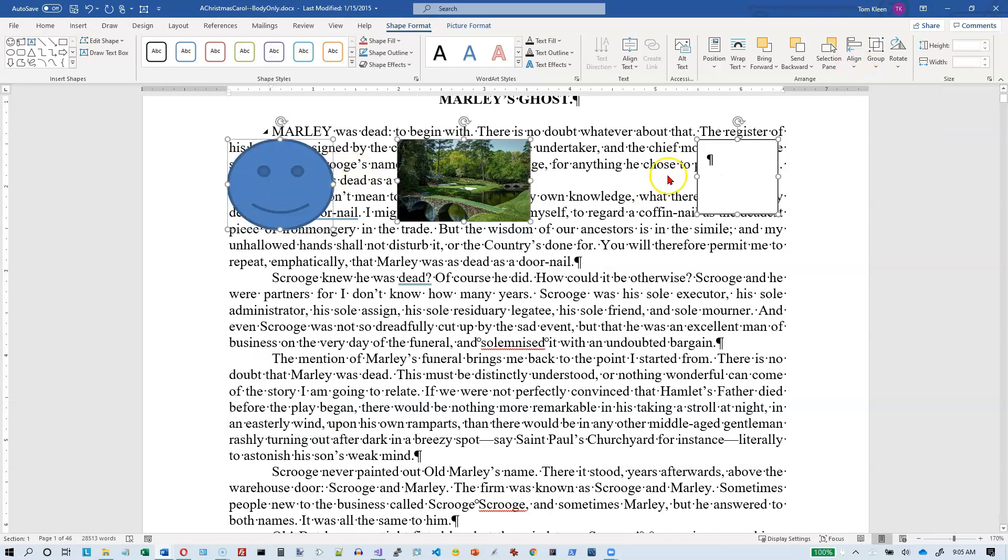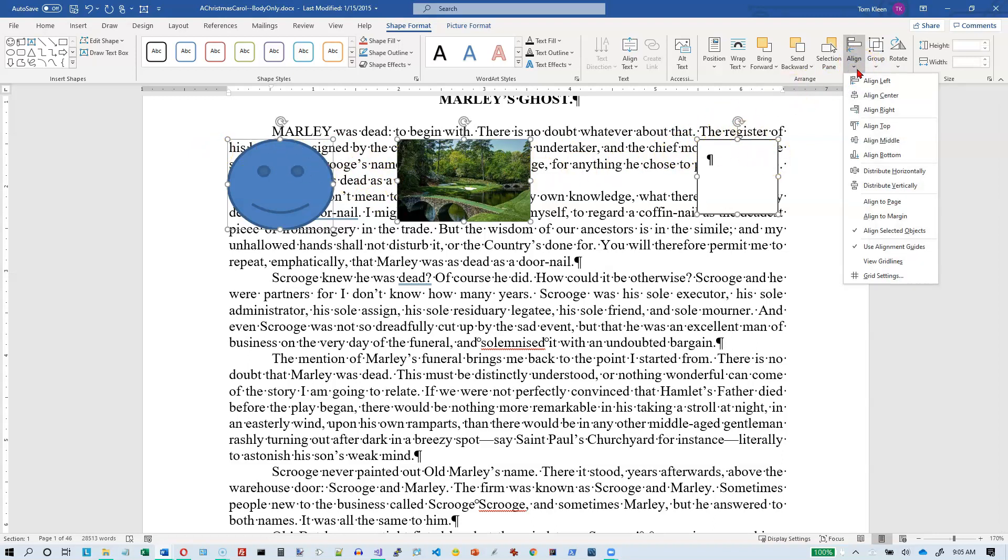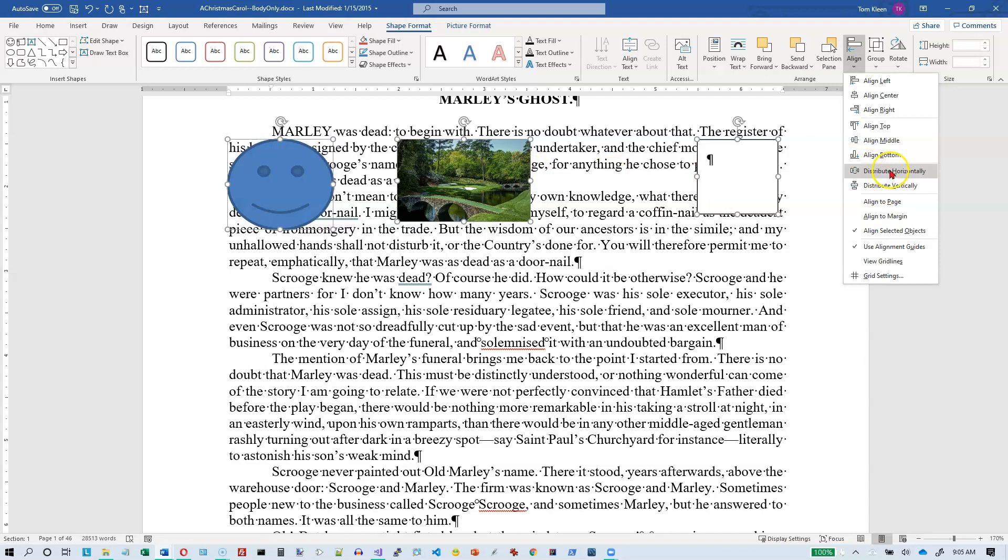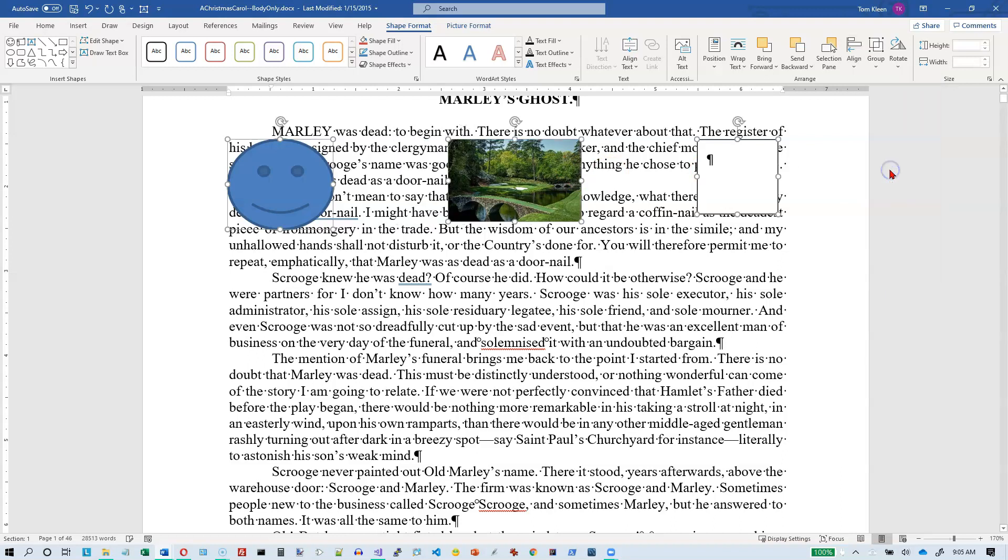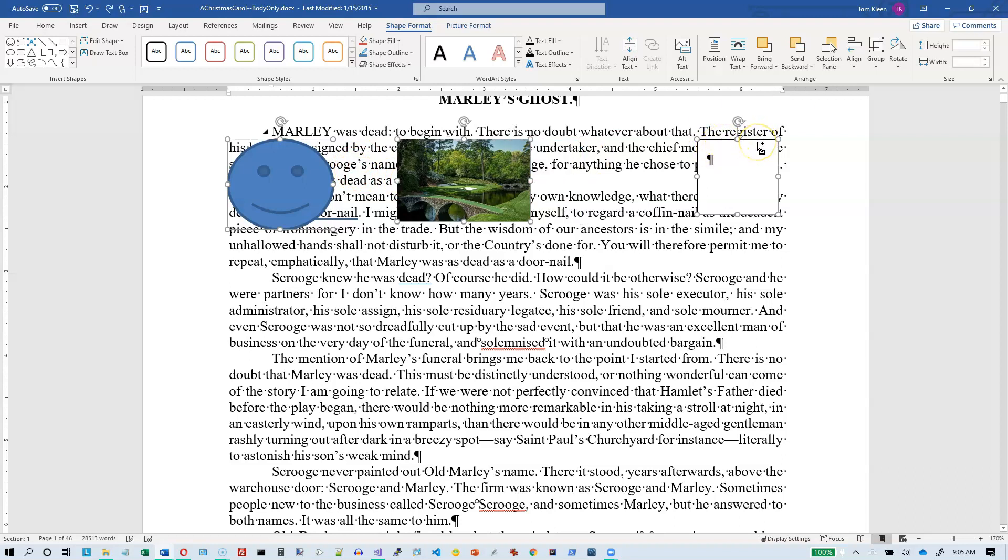So now they're all basically on the same row here, but they're not spaced out very evenly. And we've got some options here to distribute them horizontally or vertically. And if I click on this, the leftmost one will stay, the rightmost one will stay, and whatever's in the middle here will get centered so that my gap here is equal to my gap here. I'm going to undo that.